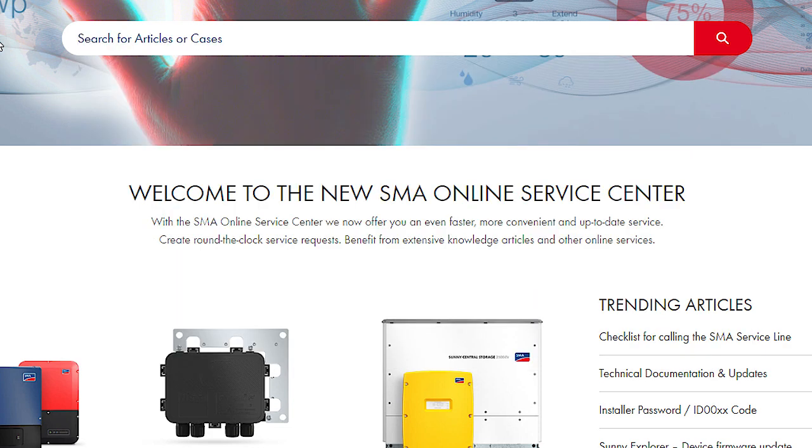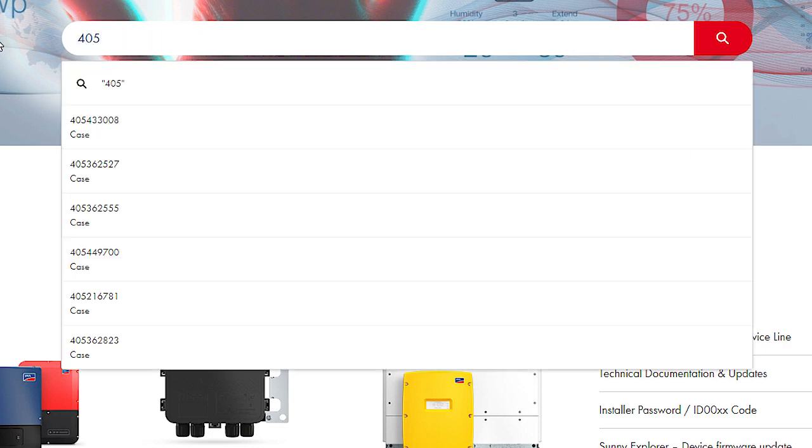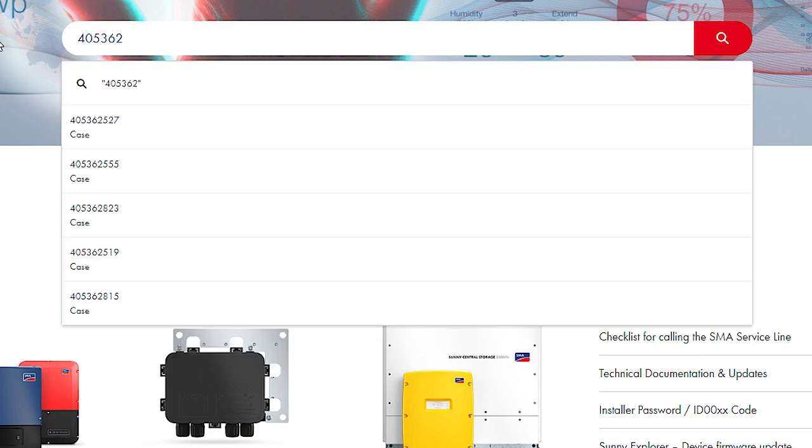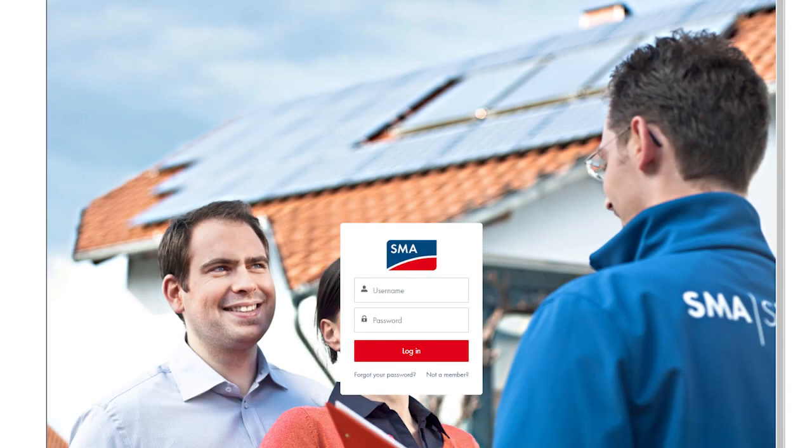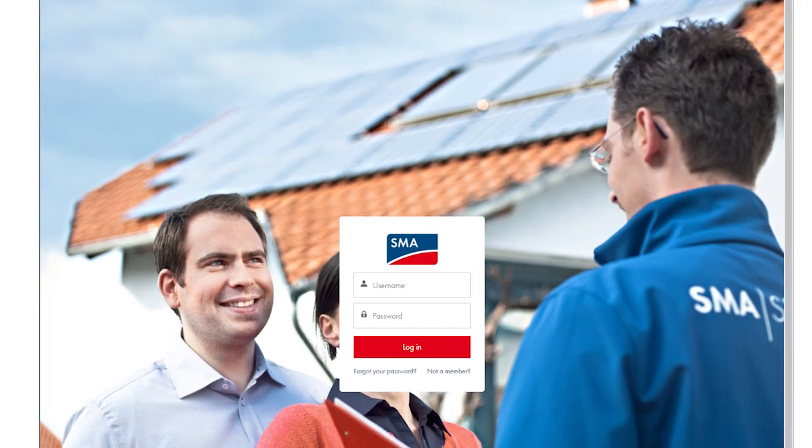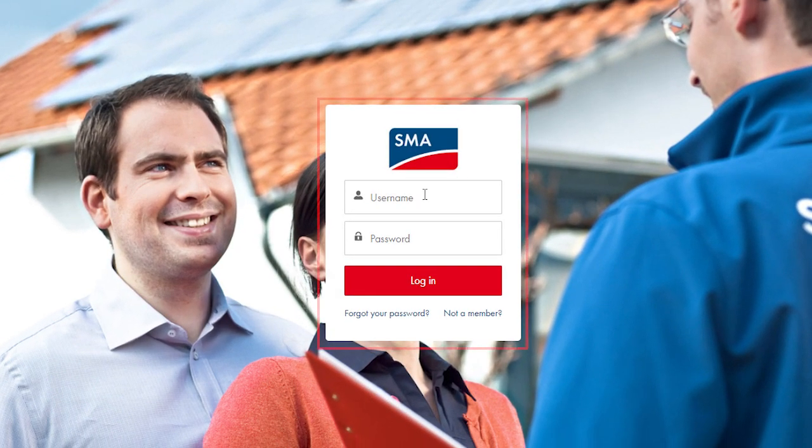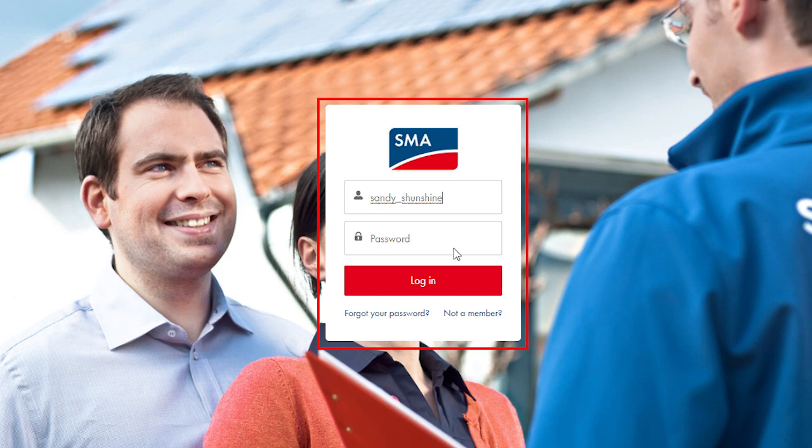You can also access existing service cases in our system here. To enter a request concerning a device from the SMA Sunny Portal, please enter your access data in the dialog field first.